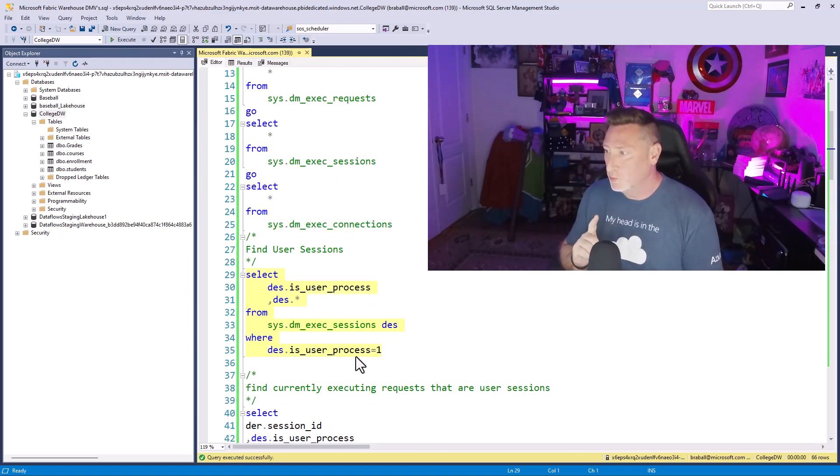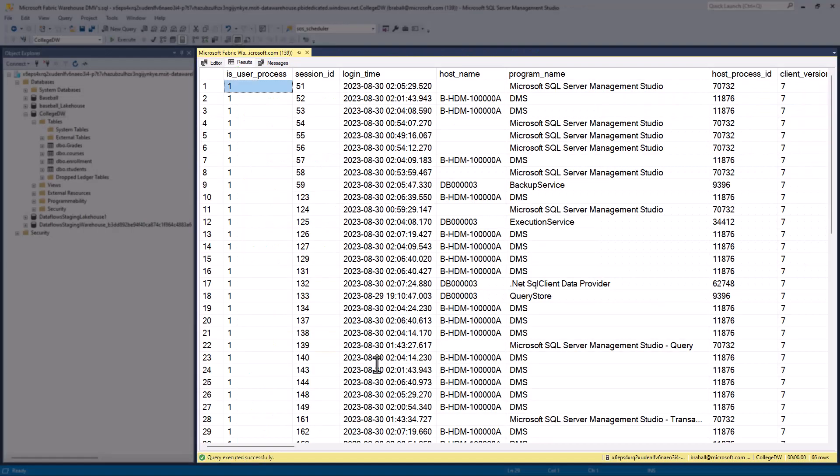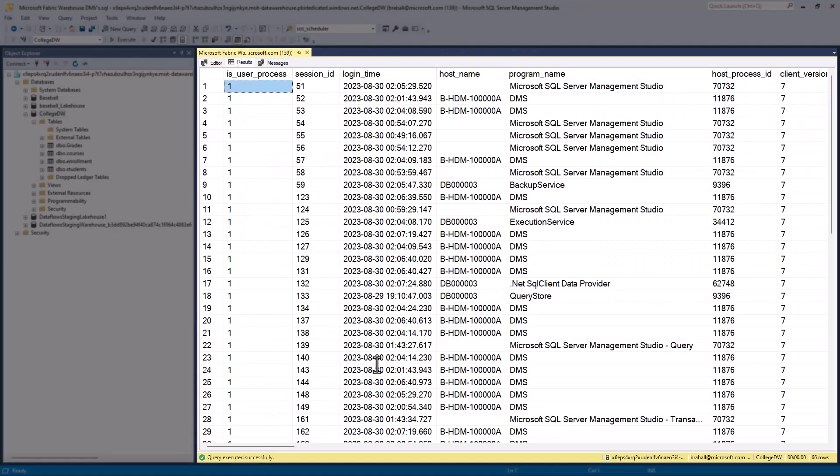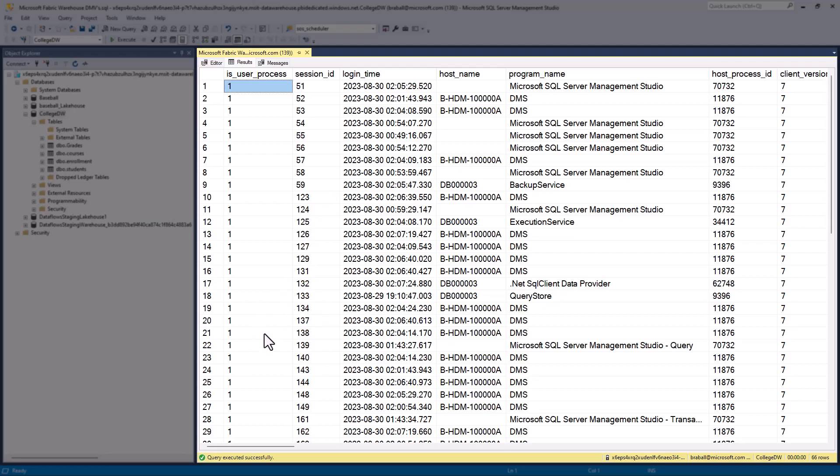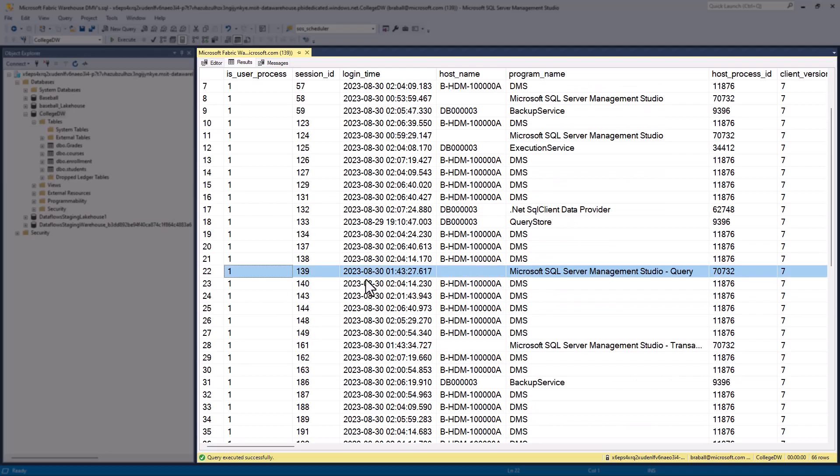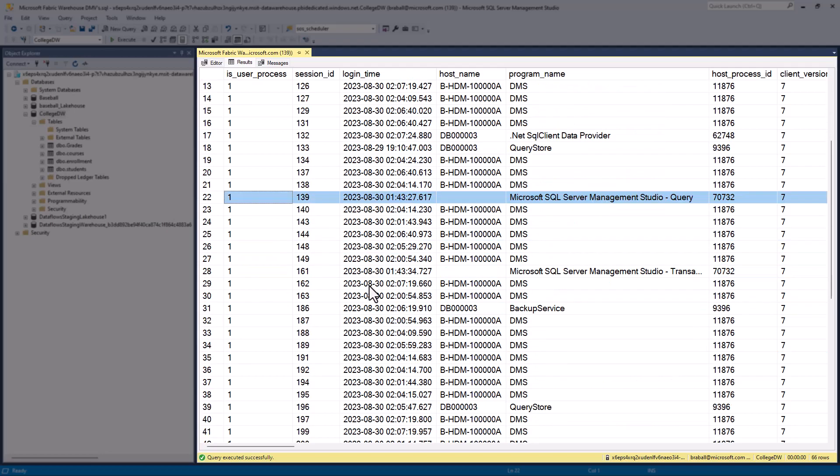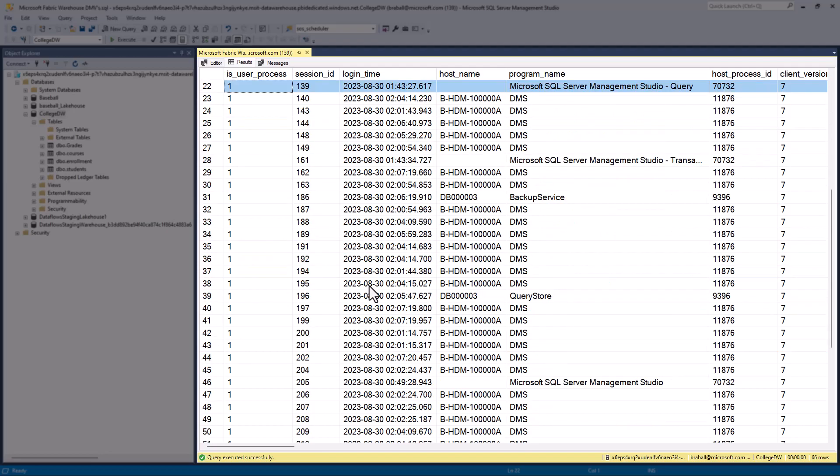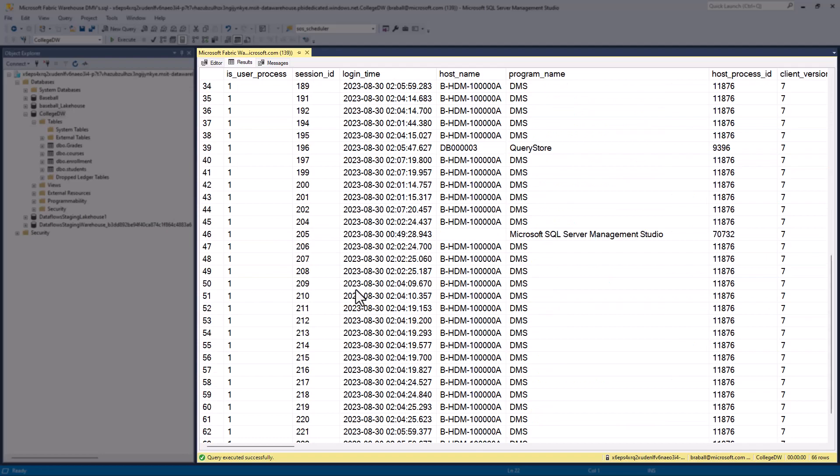So sessions has a really cool field, is user process. Now, typically in SQL Server, this makes sure that we only get back the user processes. What's interesting is I find we've got a lot of programs that are connected that are not me, that are not the individual user. And so we want to combine this with a currently executing request to be able to get a little more information.